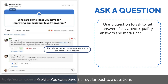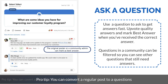Ask a question. Use a question to get answers fast. Upvote quality answers and mark best answer when you've received the correct answer. Questions in a community can be filtered so you can see other questions that still need answers.